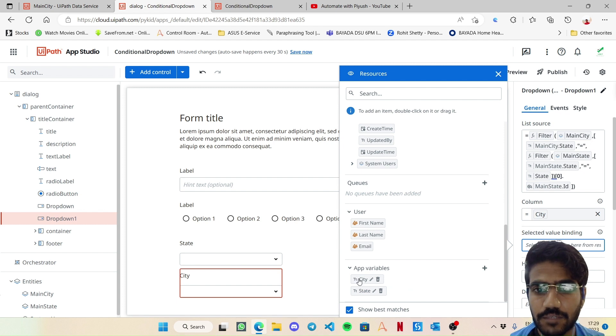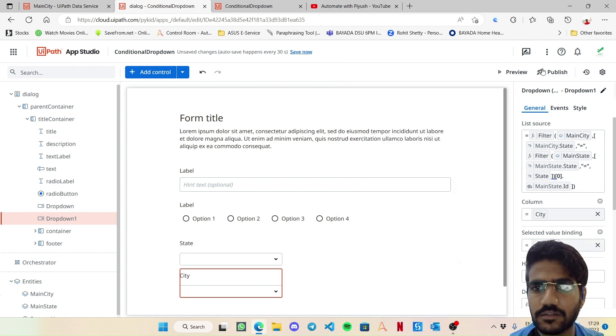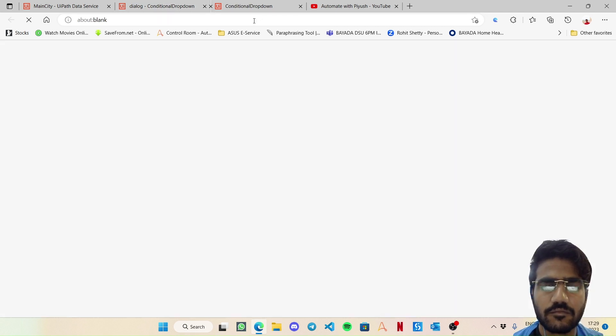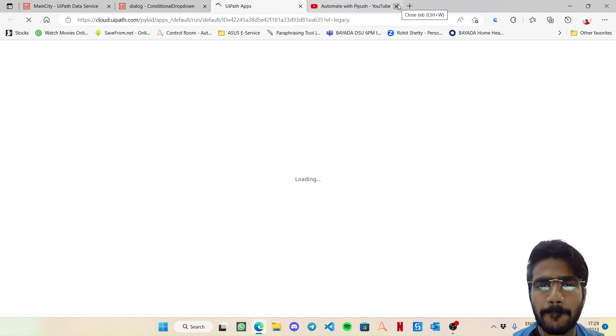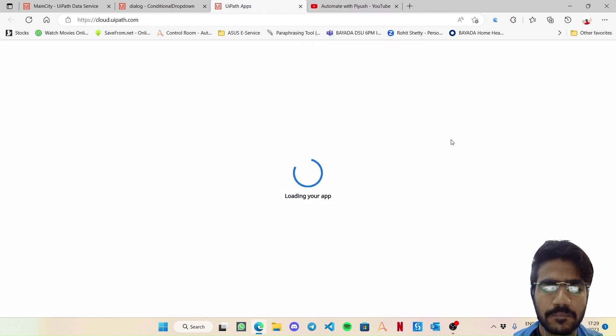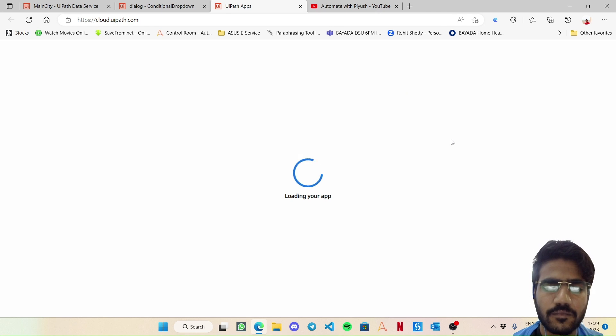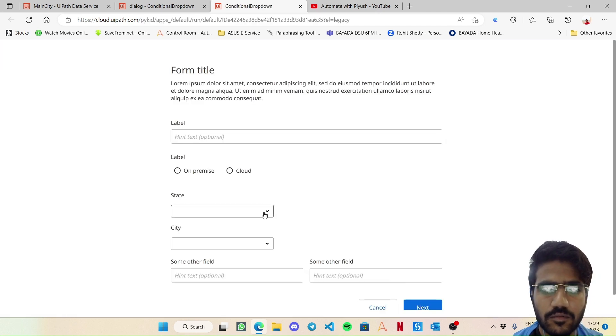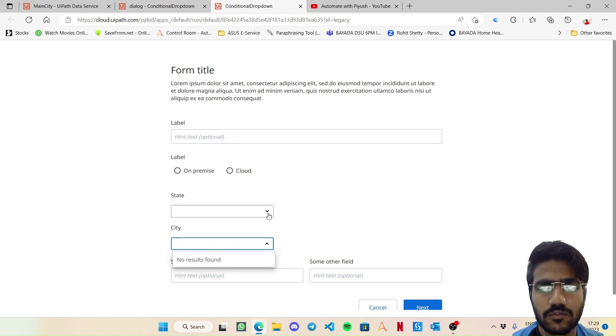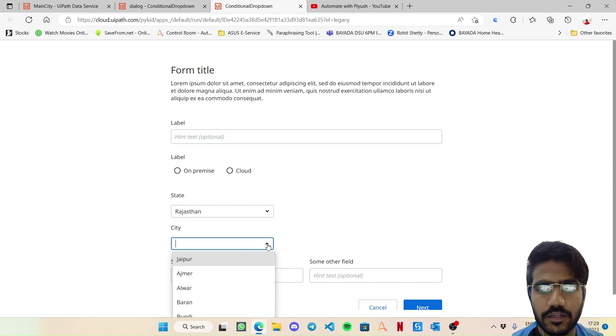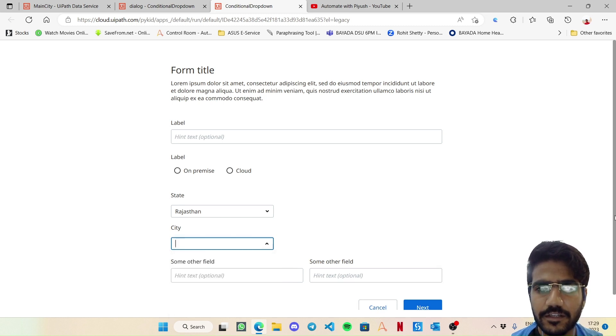So right now if I click on city it is no result found, but now if I choose Rajasthan and go back, it is showing me a list of cities which we have entered in the data service. Like this city belongs to Rajasthan.